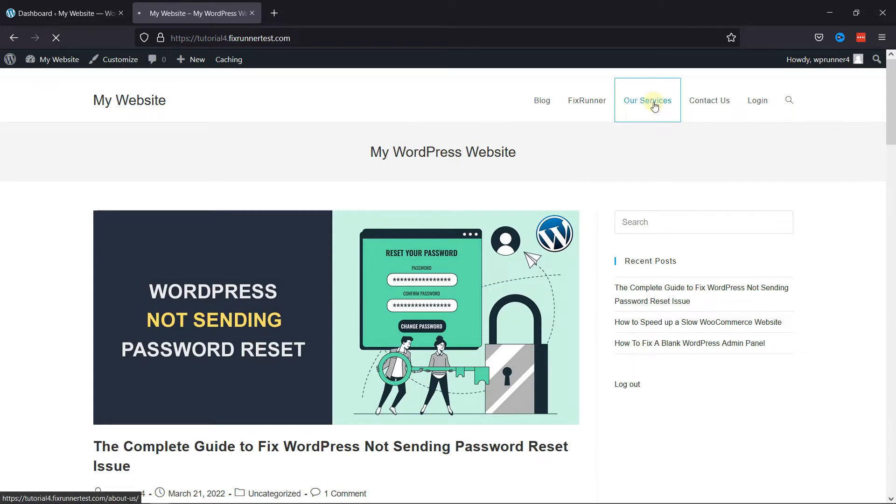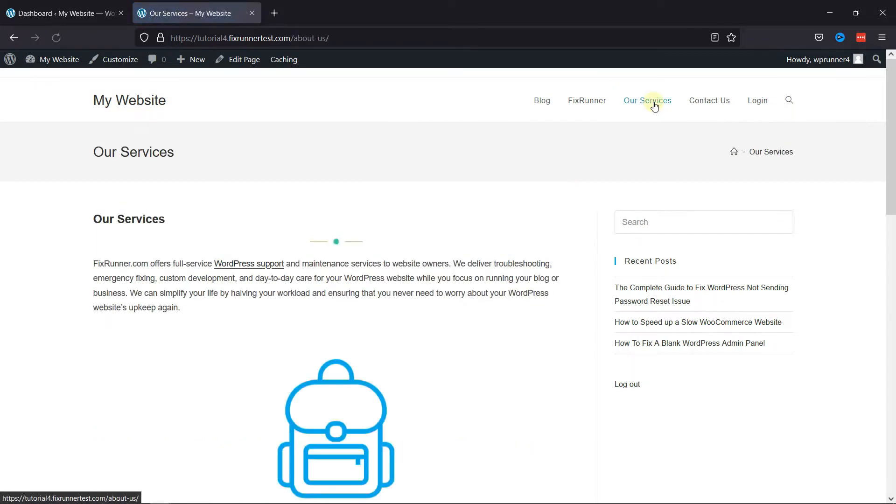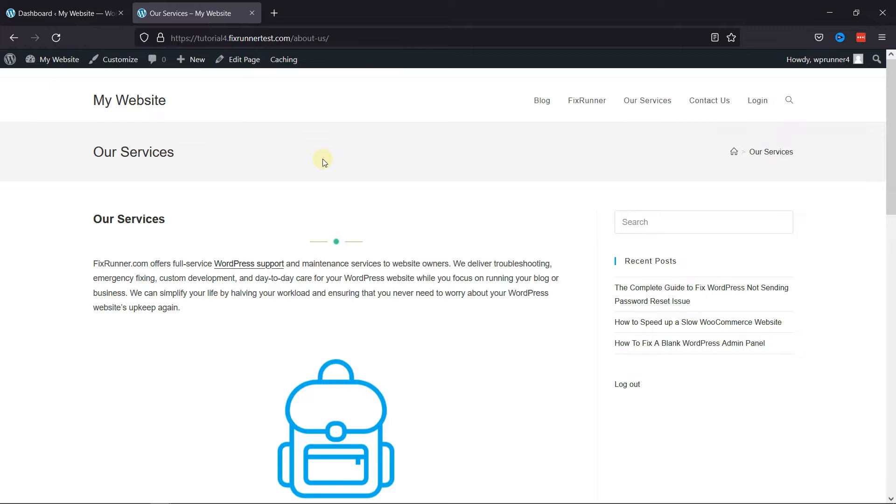But if you want to know how to add buttons in the header menu in WordPress, we have a video explaining how you can do that too. I'll link it in the description below, or you can also click on the eye icon on the top right corner of your screen to view the video.